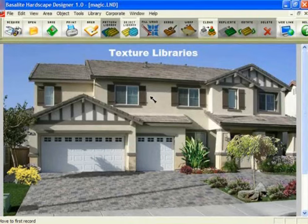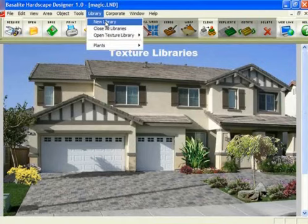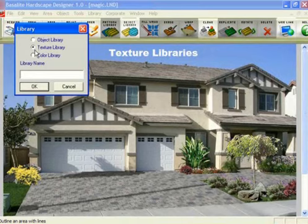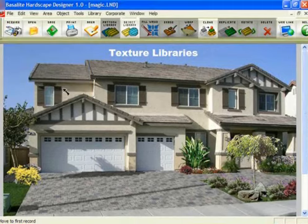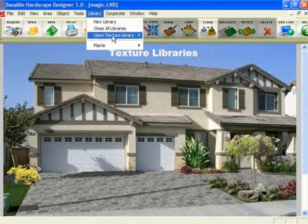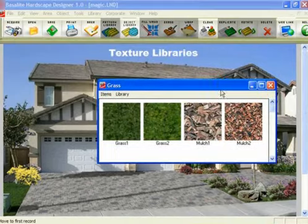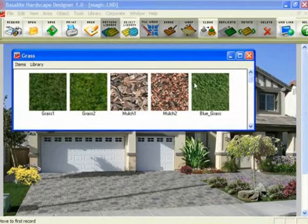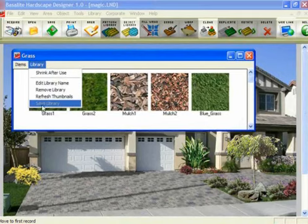Now let's get into the difference of a texture library. If you go up to Libraries and click New to make a new library, the way you make an object library and a texture library is exactly the same. The only difference is before you give it a name, you click on Texture Library to tell the program what kind of library you want to create. Then you give it a name, click OK — just like you would with an object library. If you open a texture library, the windows work exactly the same way. You can define them, set them up, add items, use Shrink After Use, remove the library — everything is exactly the same.